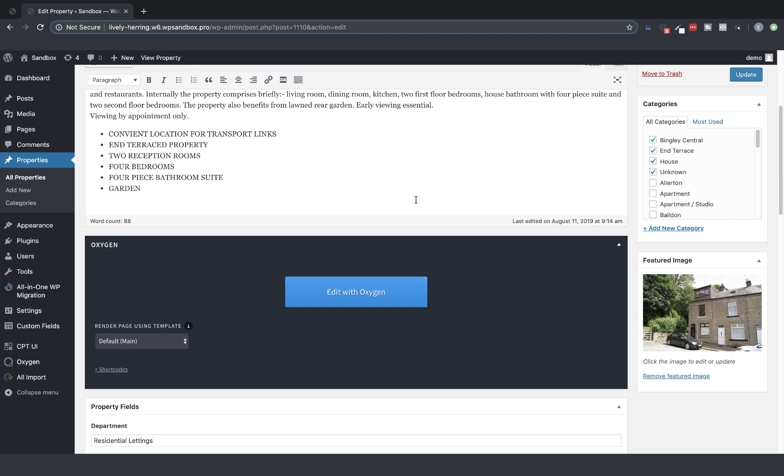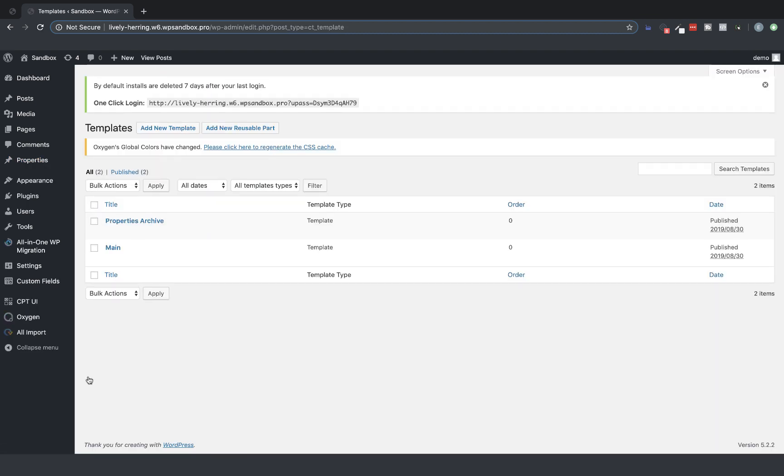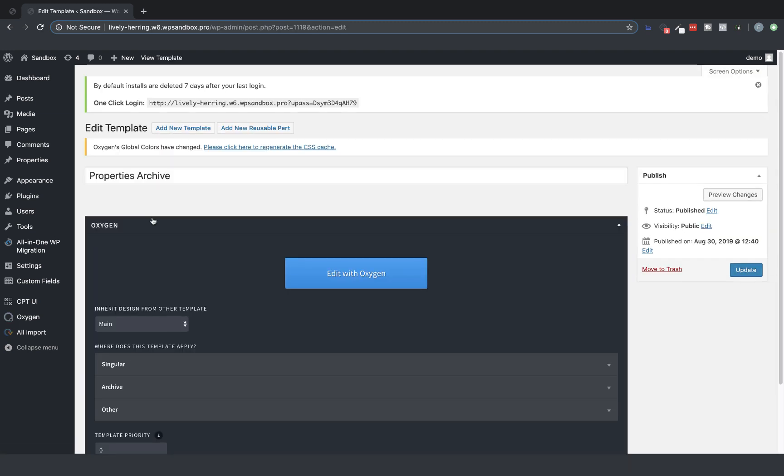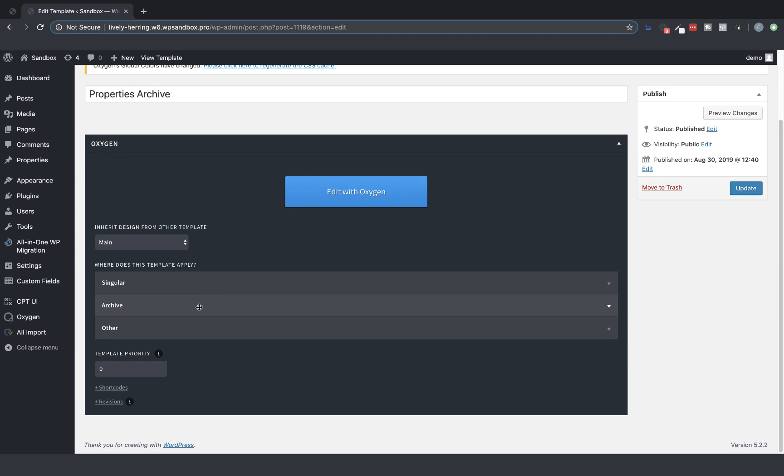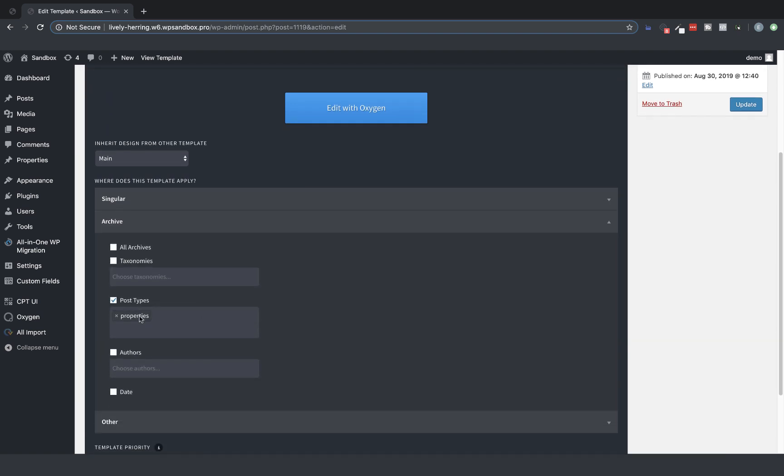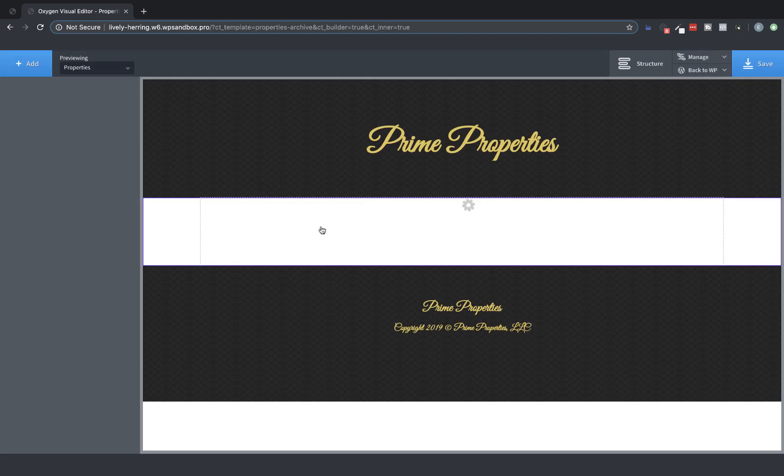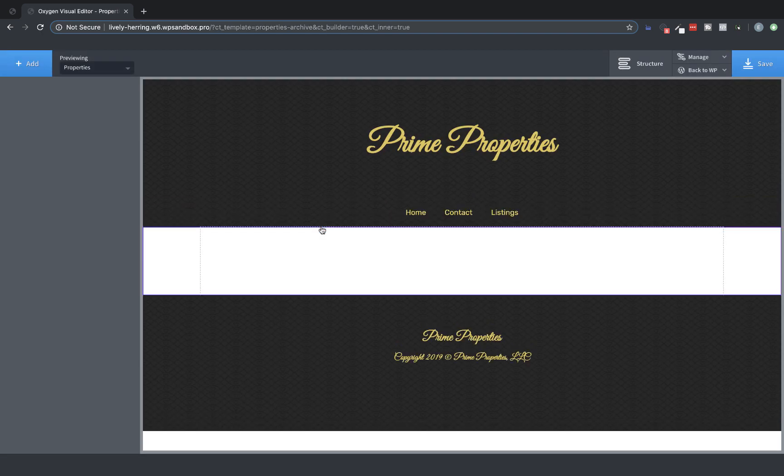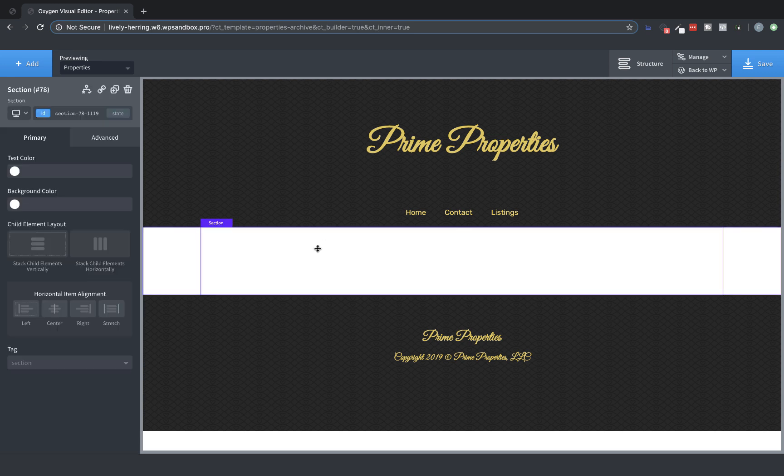To do that, we need an Oxygen template that applies to the archive for the custom post type, which I've set up under Oxygen Templates. So let's jump into there and we'll go to Properties Archive. Now that we're in the builder, we first need to add a repeater.